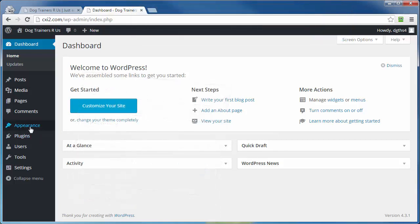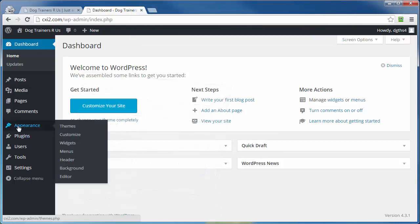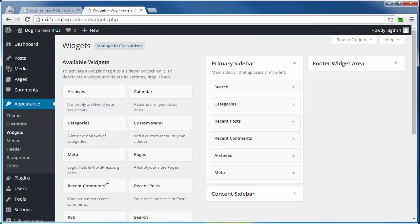Over here on the left, hover over the word appearance, and in the flyout, you'll have this word that says widgets. Go ahead and click on that link, and that'll bring you to the widgets management page.